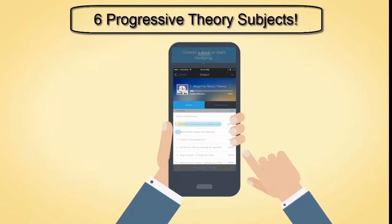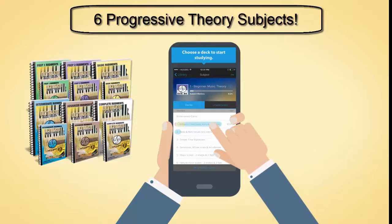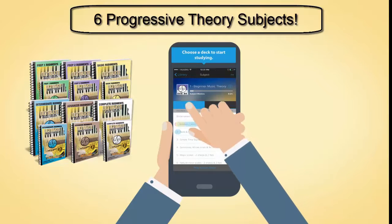Choose a deck to start studying. Each theory subject has 12 decks that correlate to the matching Ultimate Music Theory Workbook and 12 lessons.